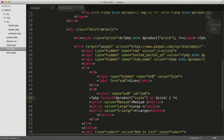We only need one option element for each size in the array, so we'll remove these last two options and end the foreach loop.